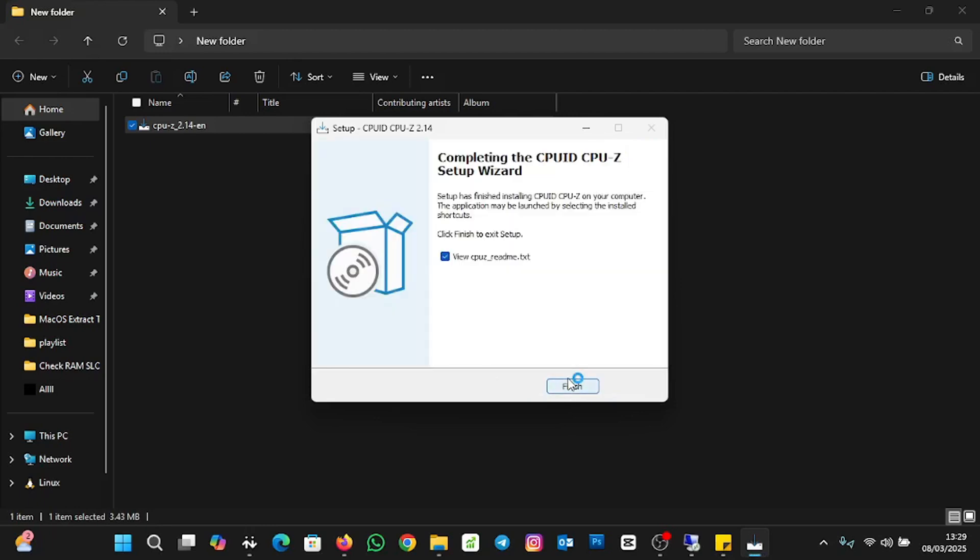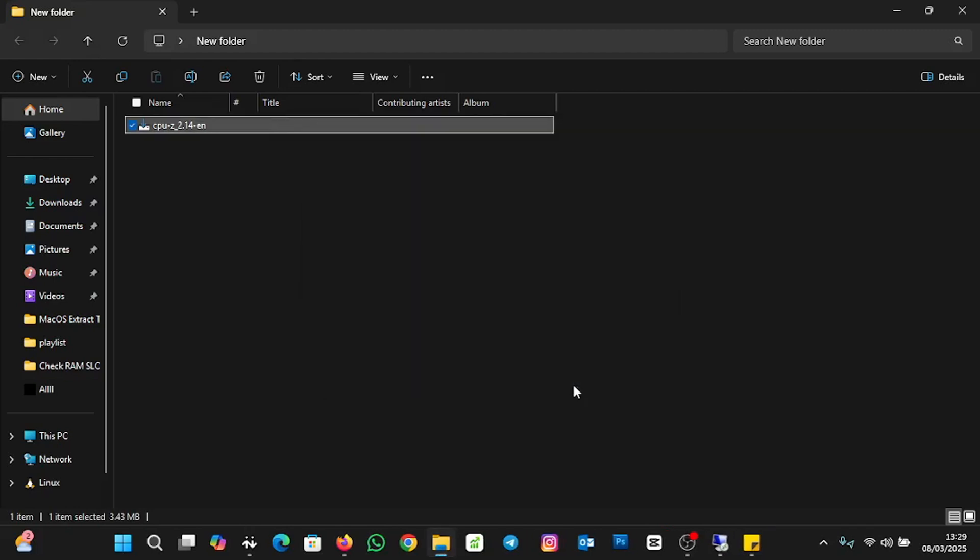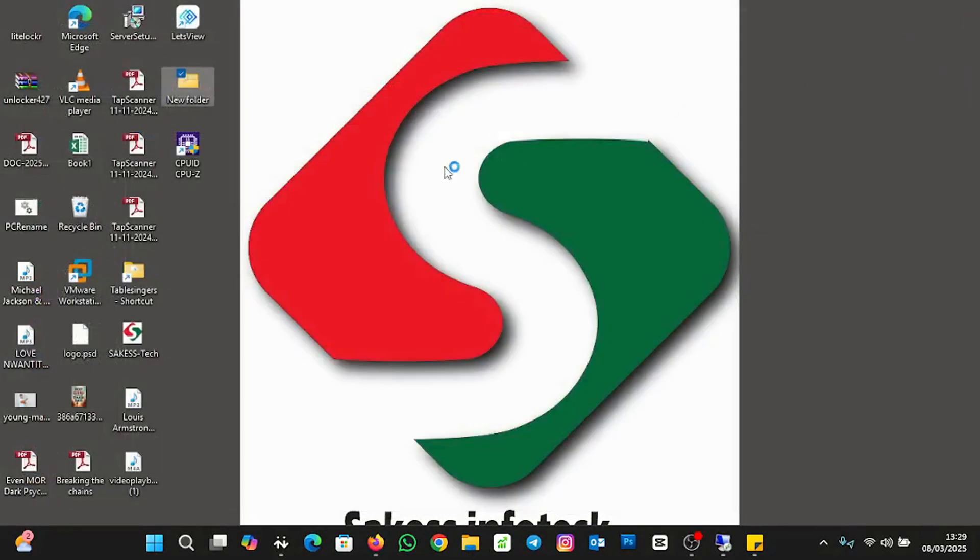It's finished installing the CPU-Z on my laptop. Let me uncheck this and click on Finish. I'll close this. Here it is.